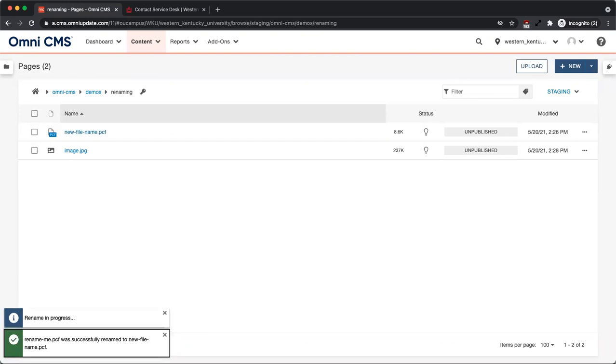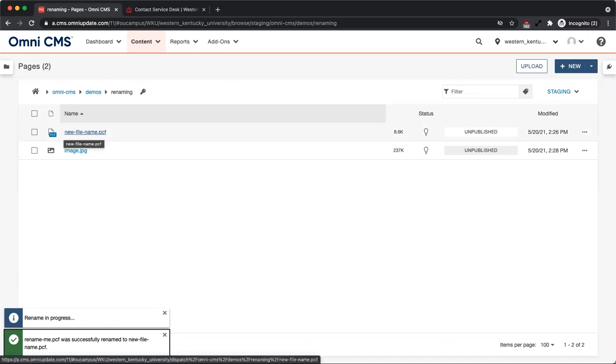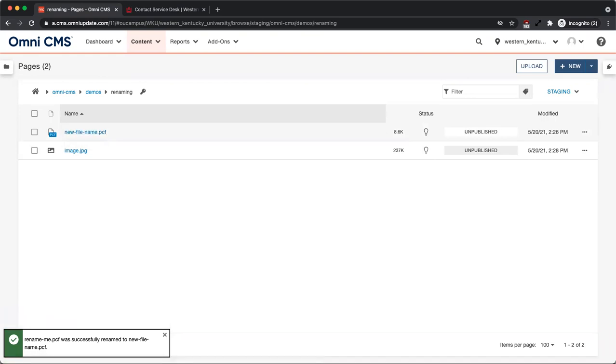When renaming files, it is important to be mindful of the file extension. You should always use the .pcf extension for pages within your site.